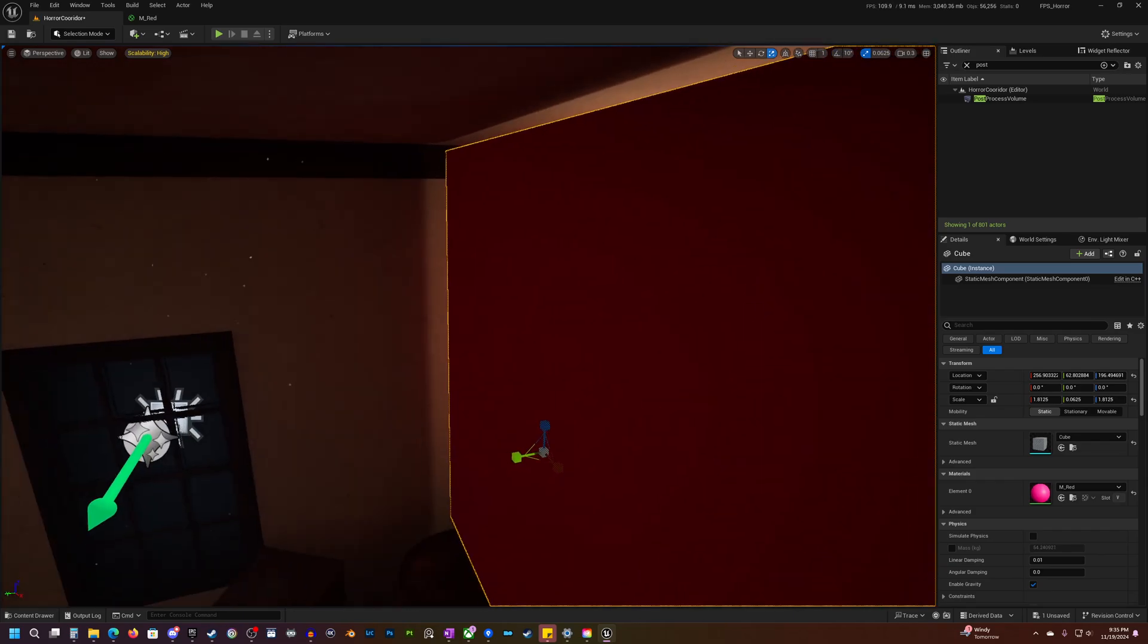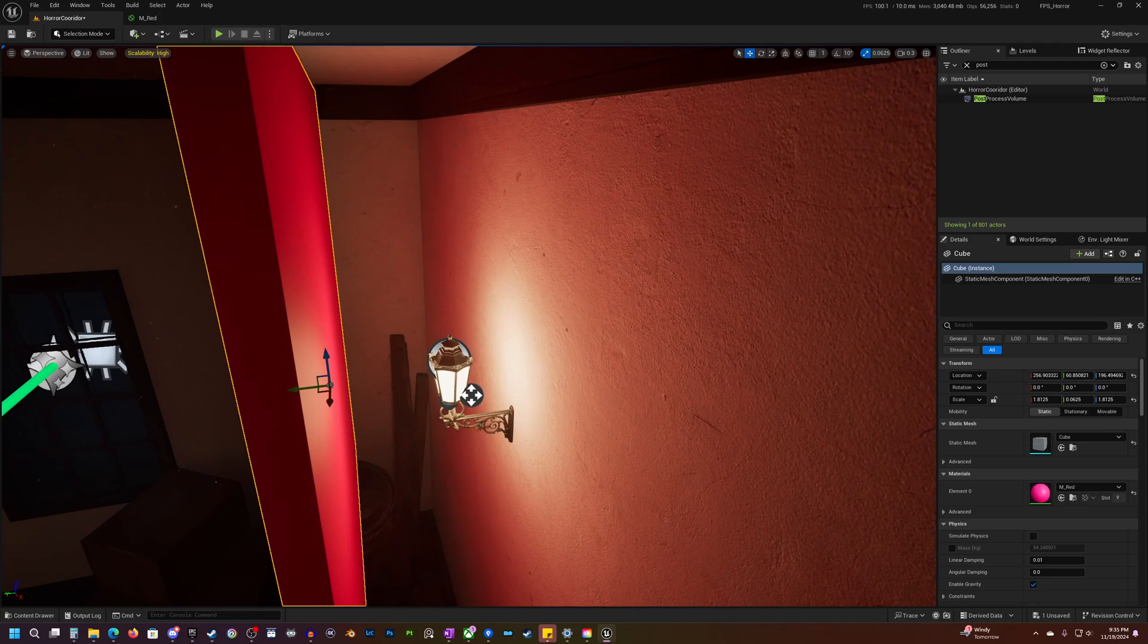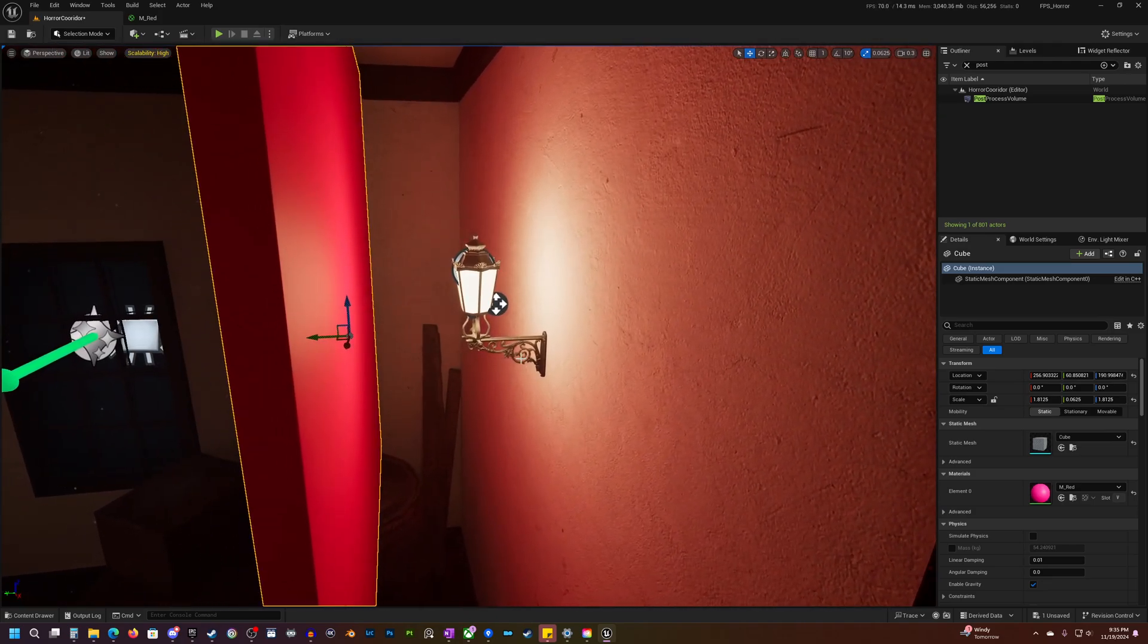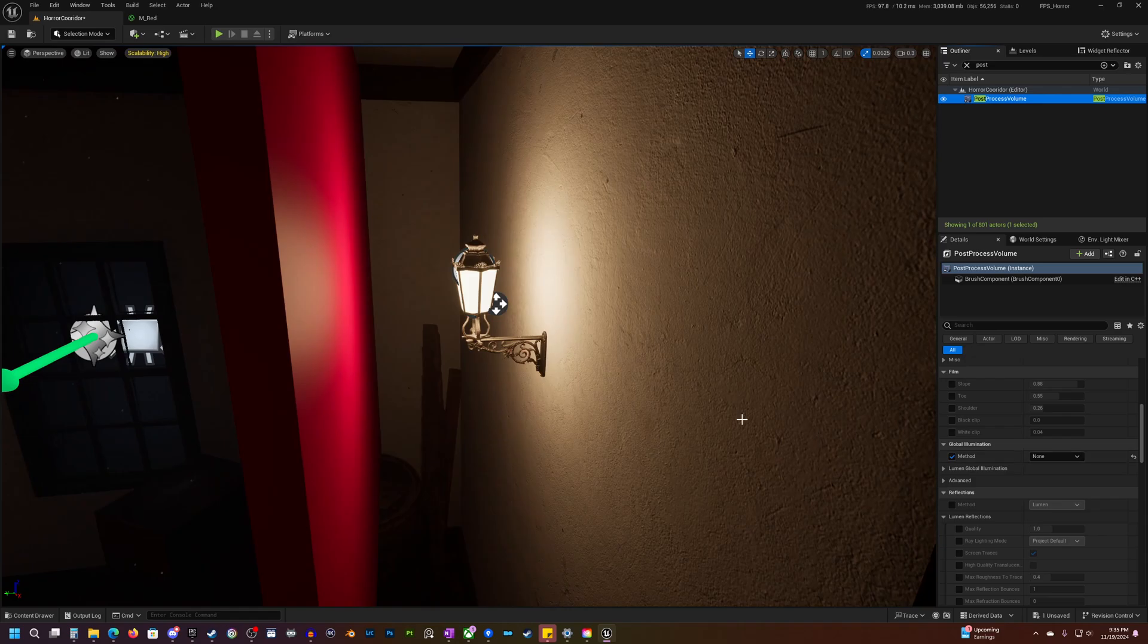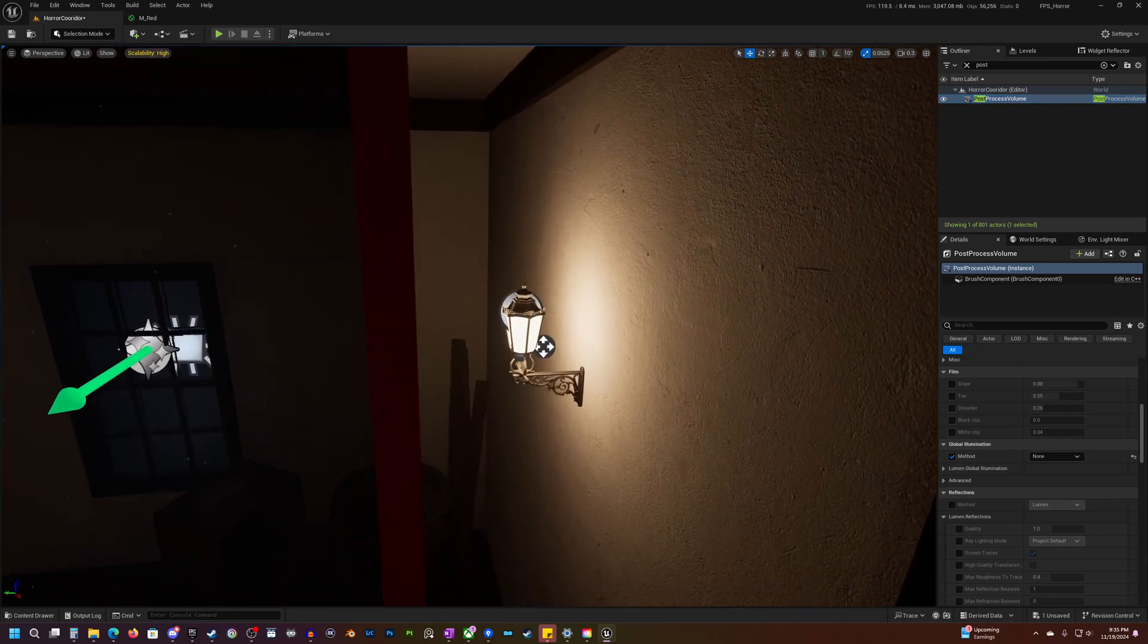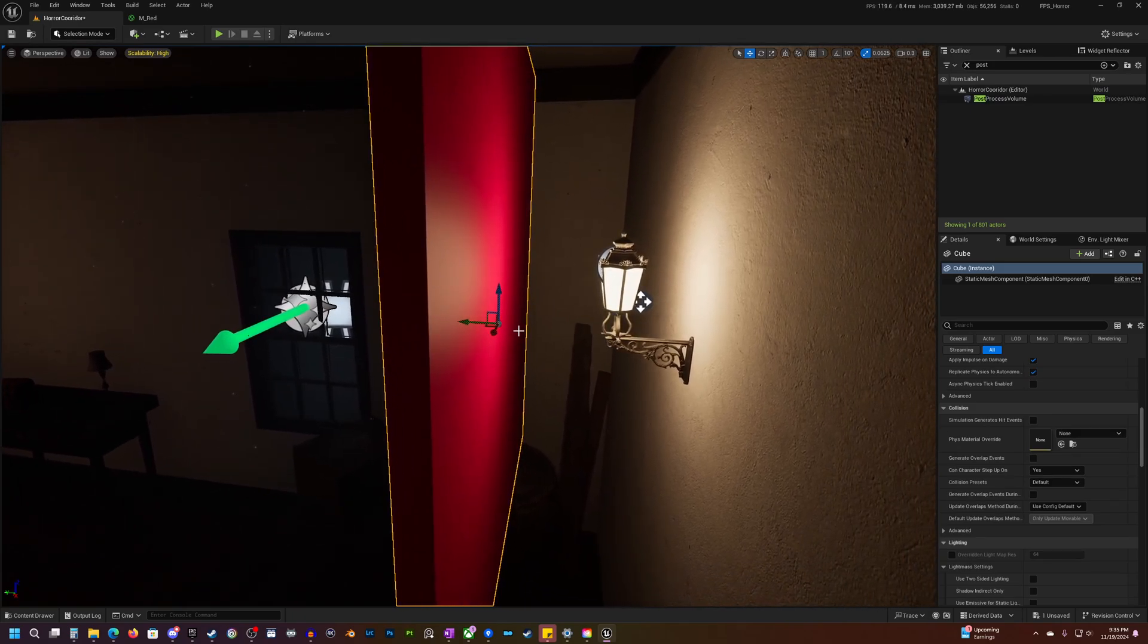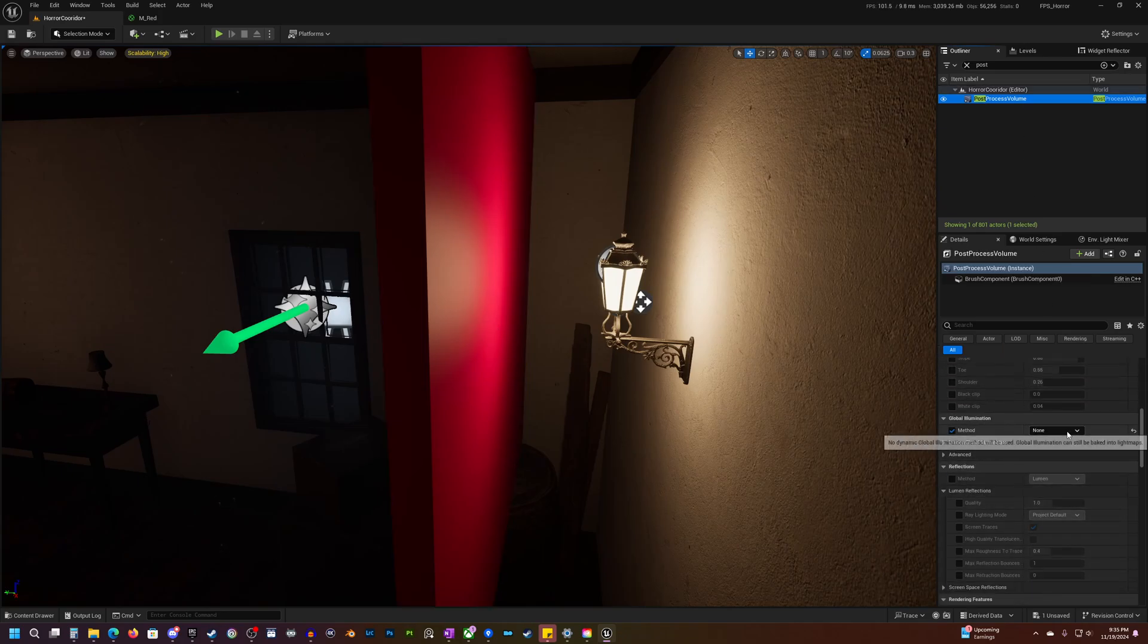If I make this bigger, it's even more apparent. Right? So that's kind of what Lumen is doing, or not really Lumen, but more Global Illumination. There are other ways to implement Global Illumination. If we turn off Global Illumination, you will see there is no bounce lighting. So that is the main thing that Lumen is affecting as far as Global Illumination goes.